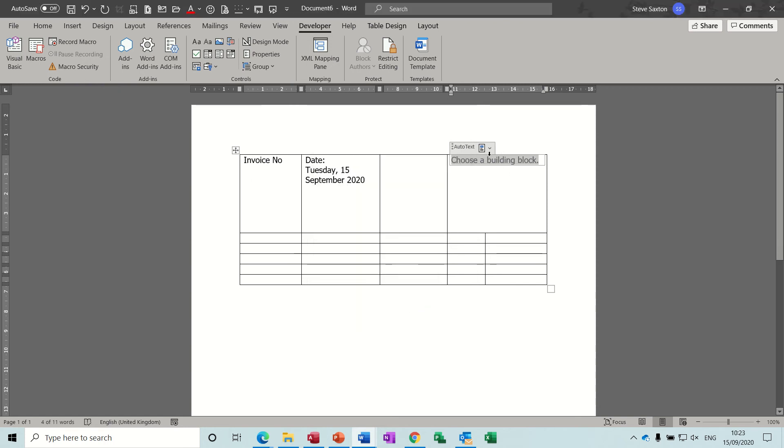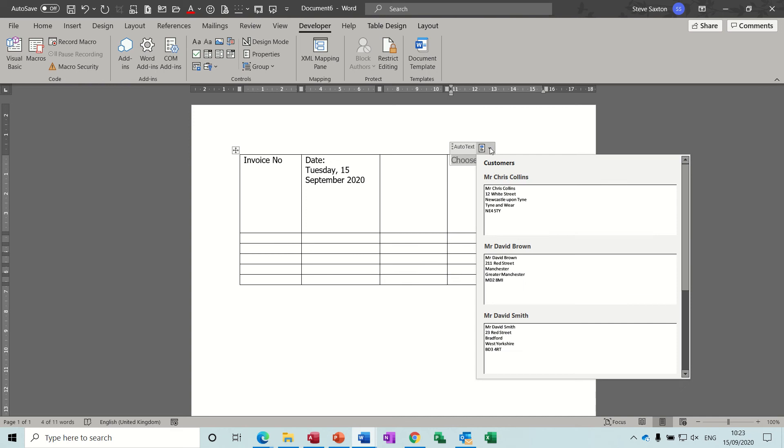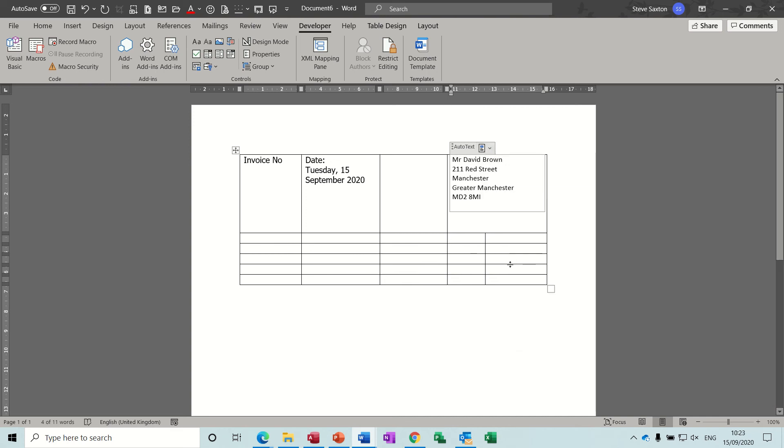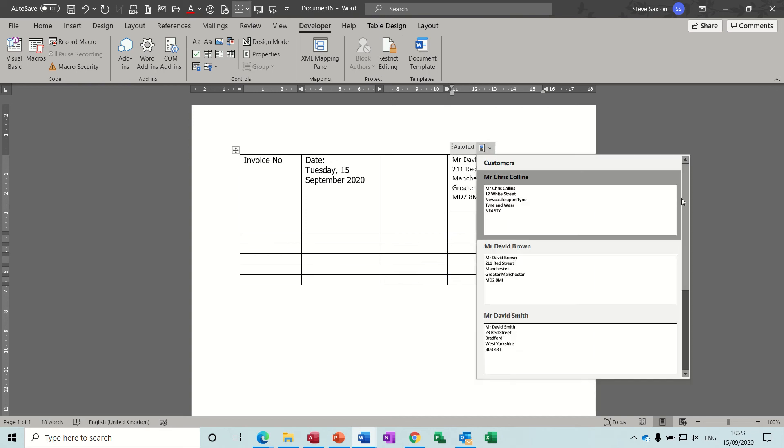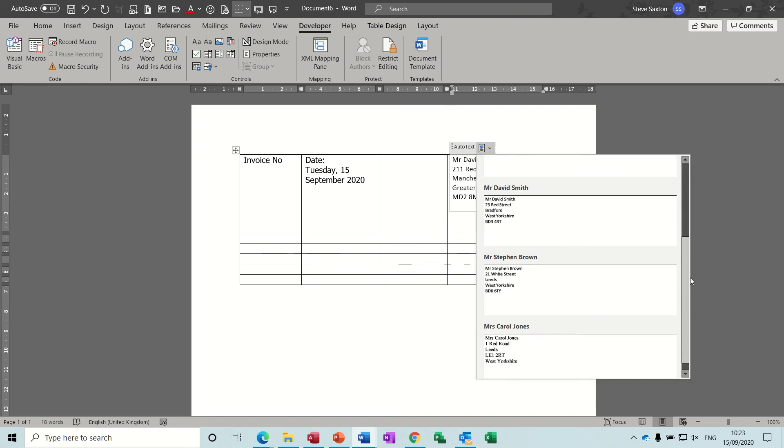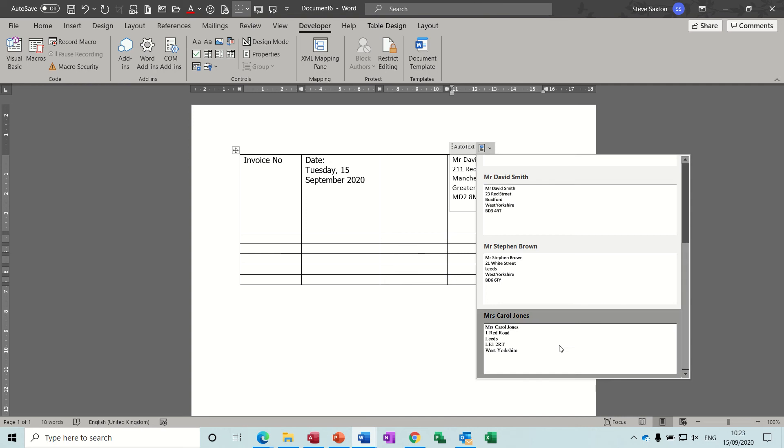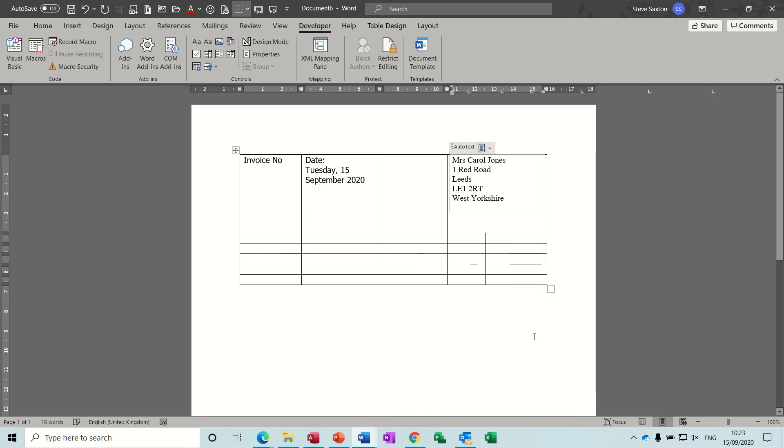Click OK. And now when you drop that, it will drop a customer in there. And the one that we just added at the bottom was Carol Jones, I'll put that one in.